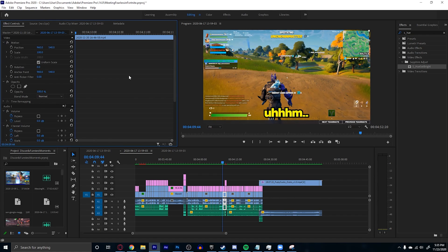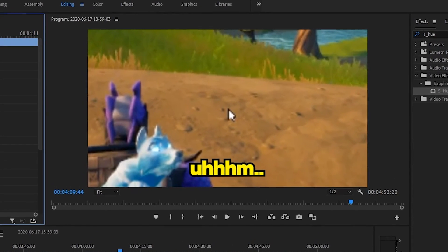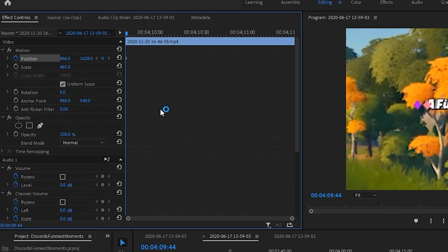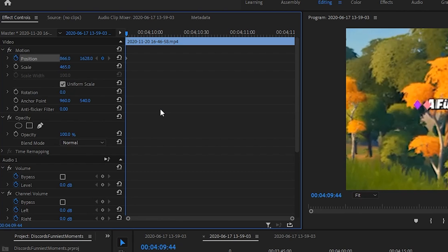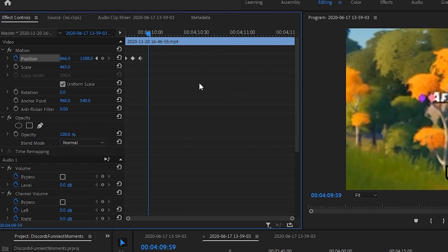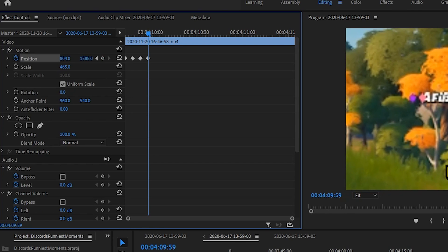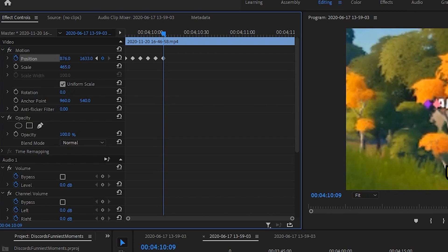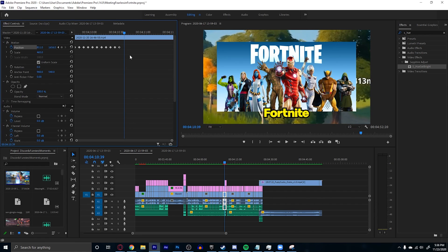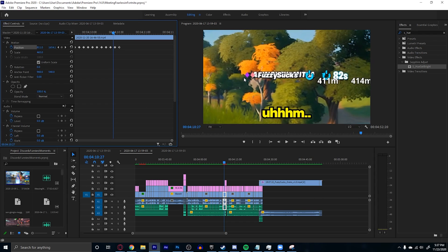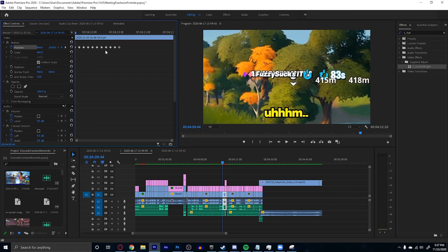The next thing I want to go over is motion tracking, which is actually really simple. Find something you want to track, scale into it, and put the tracking point in the middle. Keyframe the position, then press Shift and the right arrow key to go forward five frames, reposition it to the middle, and just repeat that process. It takes a little while but it looks good — you can see it following the text.